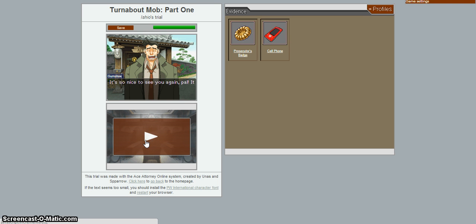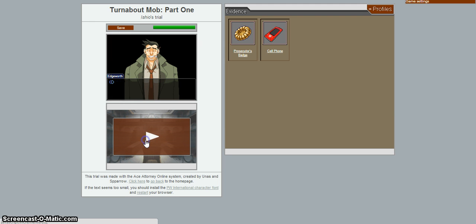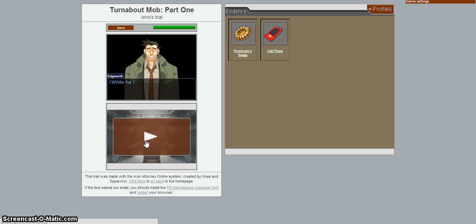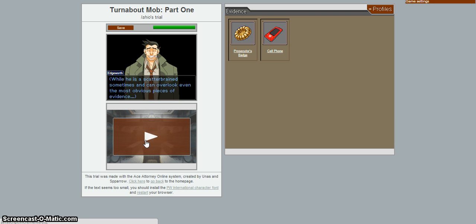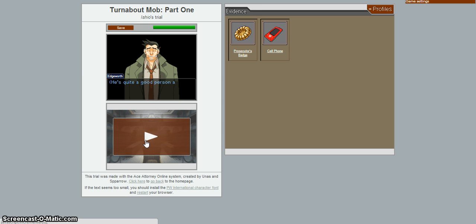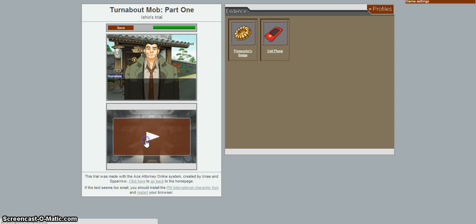It's so nice to see you again, pal! It's been like ages since we last saw! Detective Dick Gumshoe, a detective I've worked with a lot in the past. While he has a scatterbrain sometimes, he can overlook even the most obvious pieces of evidence. He's quite a good person at heart. And an intention to help. He's also trustworthy. And he's also retarded, but...